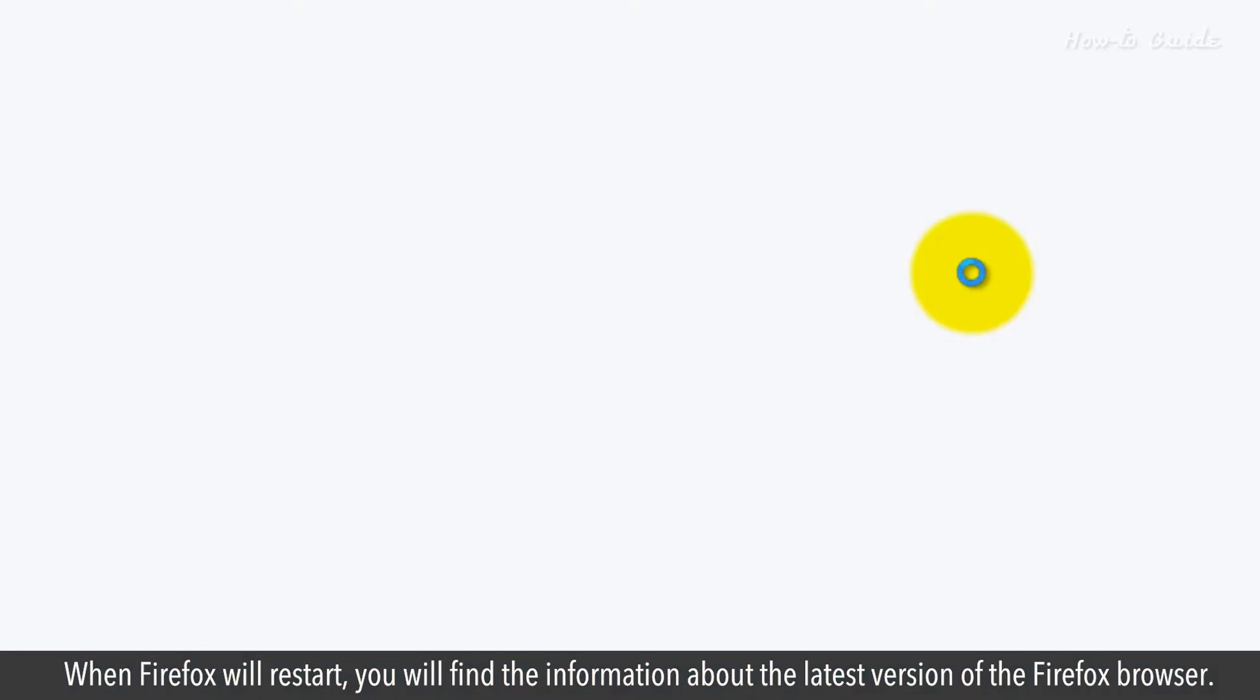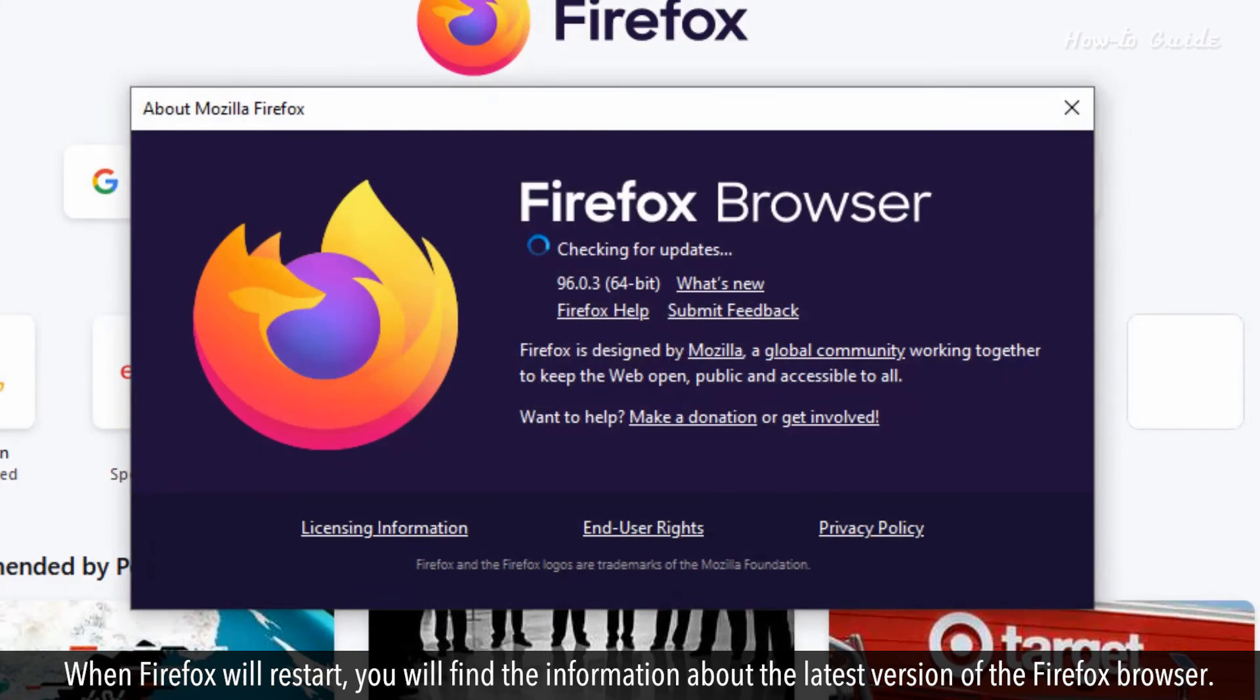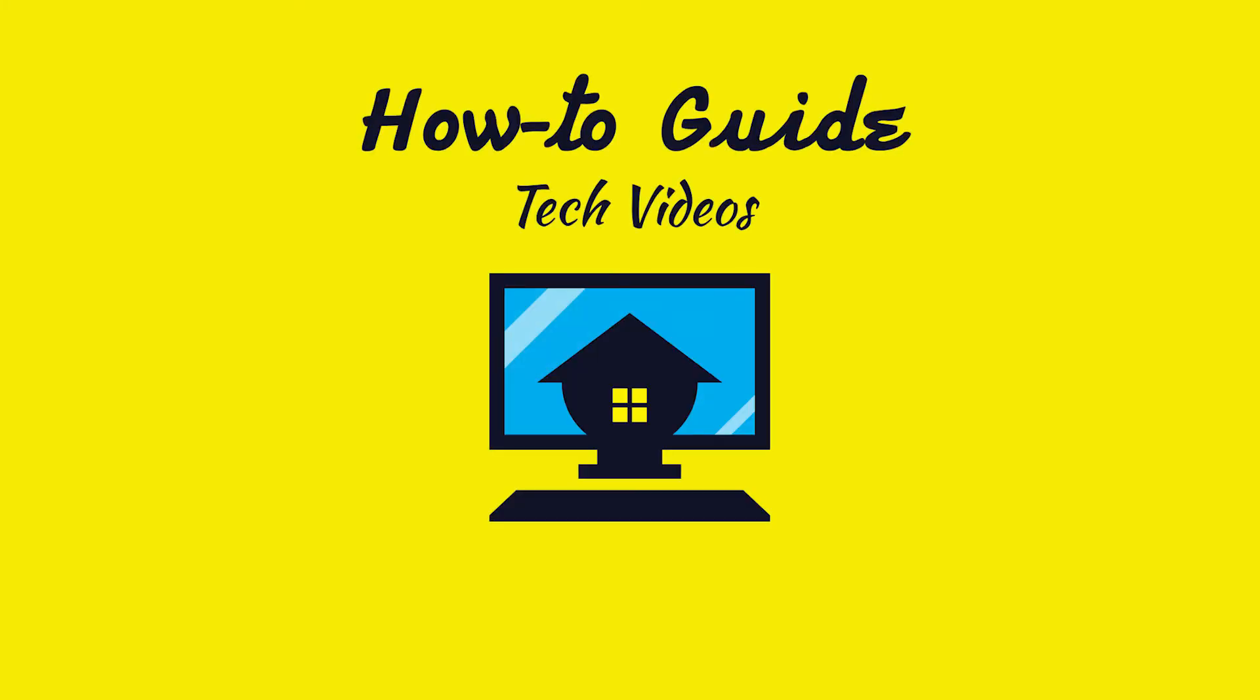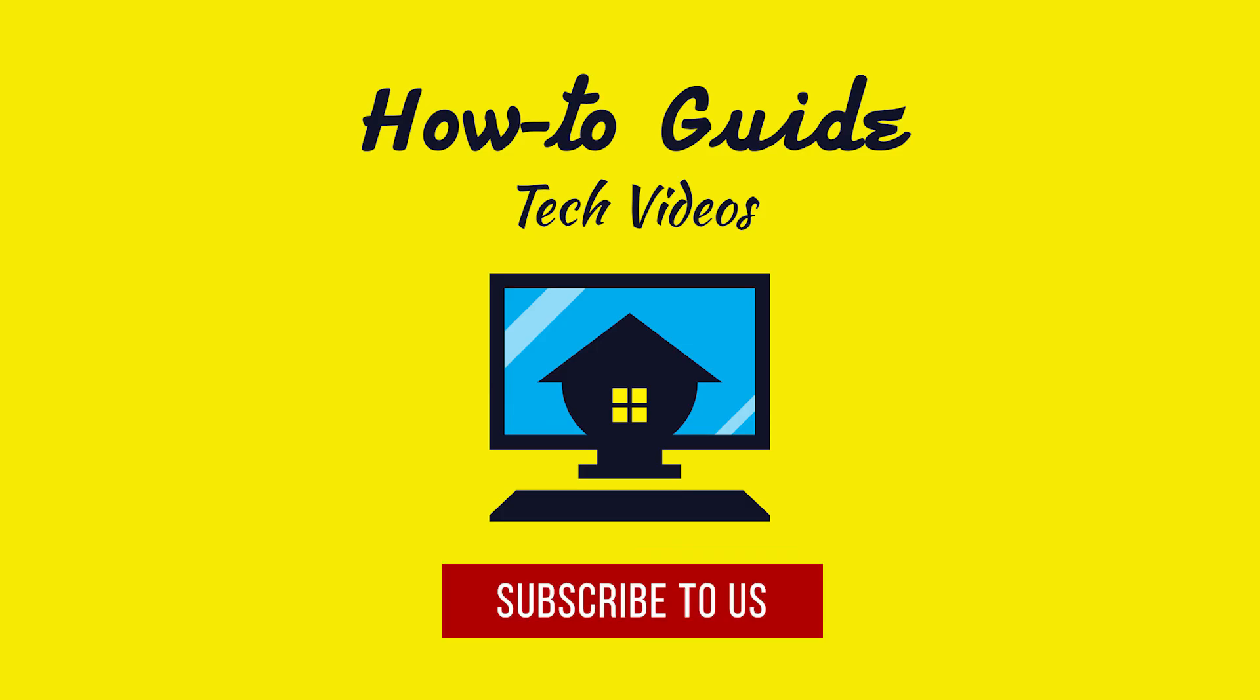When Firefox restarts, you'll find the information about the latest version of the Firefox browser. Wasn't that easy? Have a nice day! Please subscribe to our channel!